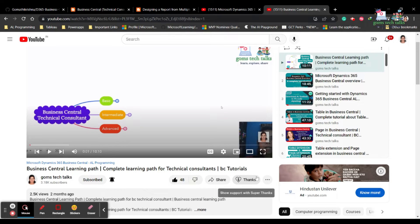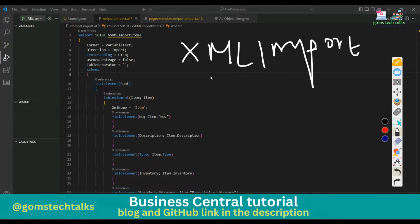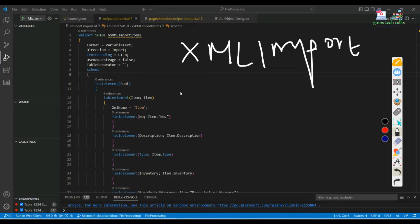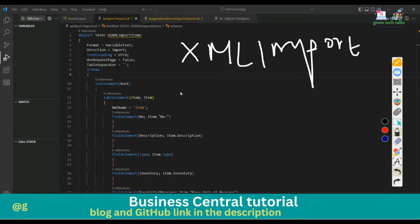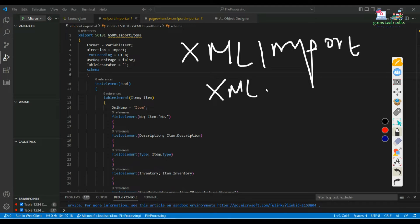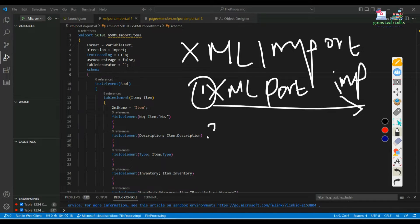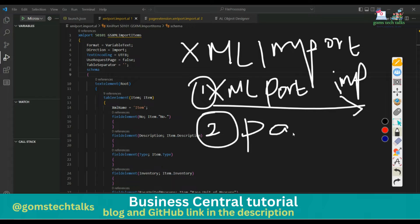I have already written the code to reduce time, so I'll be explaining the code I've written and showing you the demo of how you can use this XML import. I need two files: one is the XML port file, which contains the code for importing data, and the second is the page extension.